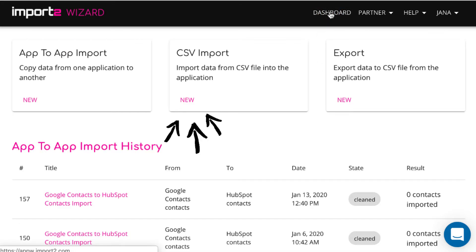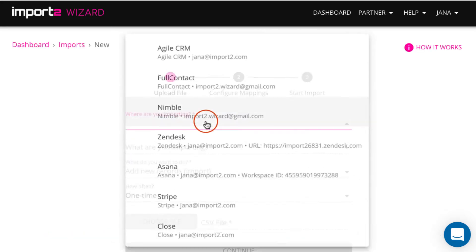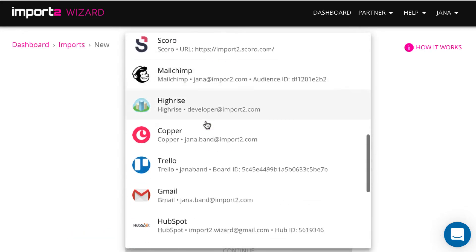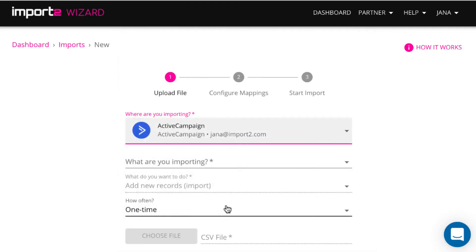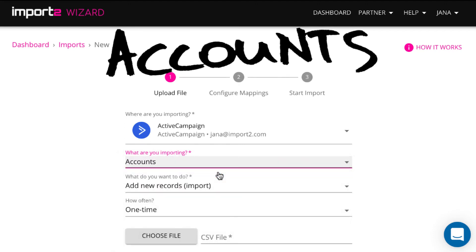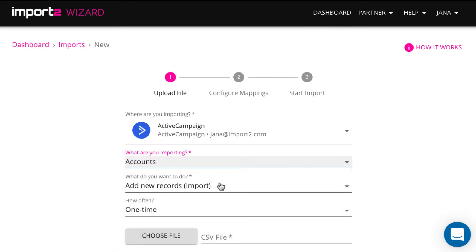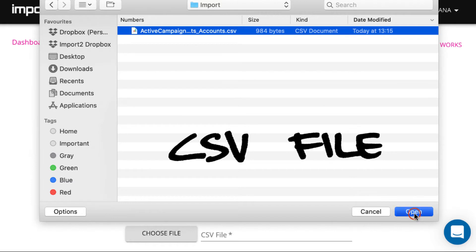To do the ActiveCampaign import, I select the feature called CSV import. Here I do the setup: I select ActiveCampaign from the dropdown, then select accounts, and upload a CSV file with accounts.